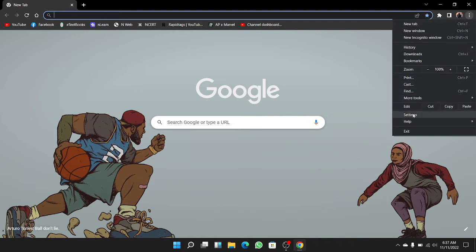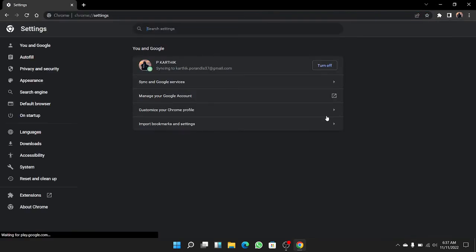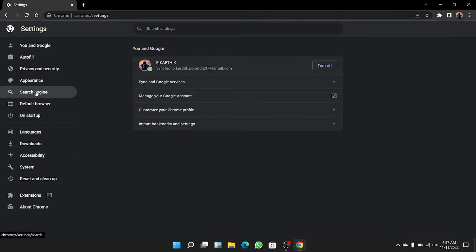After clicking, you can see the settings option. Here you can see the search engine options. Click on that.